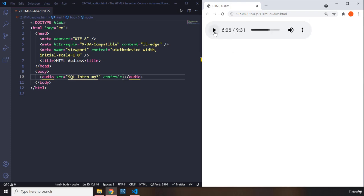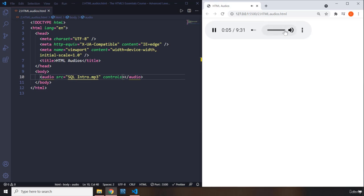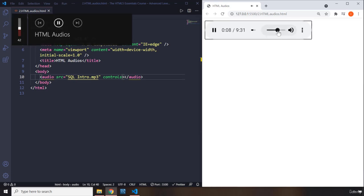So if you play it, this is the SQL introduction for the SQL course. You can hear that correctly, right?